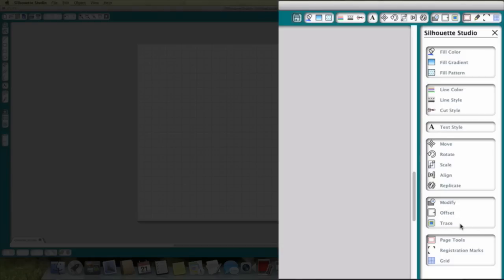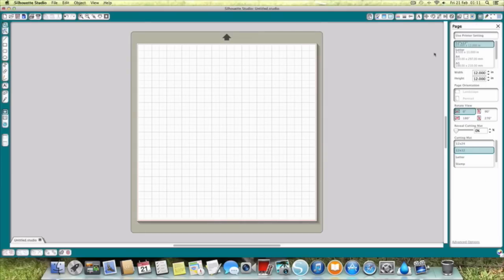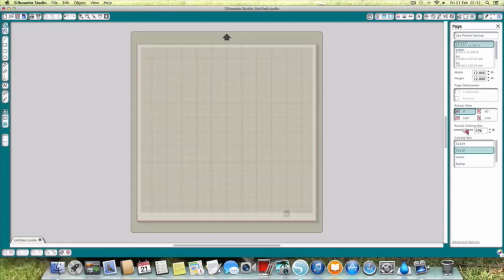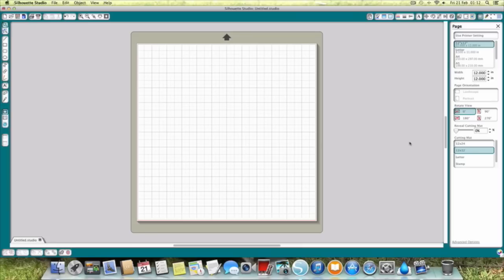We did have a look at trace last time in a video about trace and cut. Then we've got our page tools, registration marks and grid. Page tools are where I tend to have my settings at the side, as those other ones are kind of replicated up the top. The page tools give us things like our page size — not our mat size, that remains the same — that's our actual piece of paper size. You can be very specific and put those in detail using these keys for a very precise size. You've got rotation here. And then we've got reveal cutting mat, which is the opacity of the piece of paper placed over your virtual cutting mat, and then your actual cutting mat size.